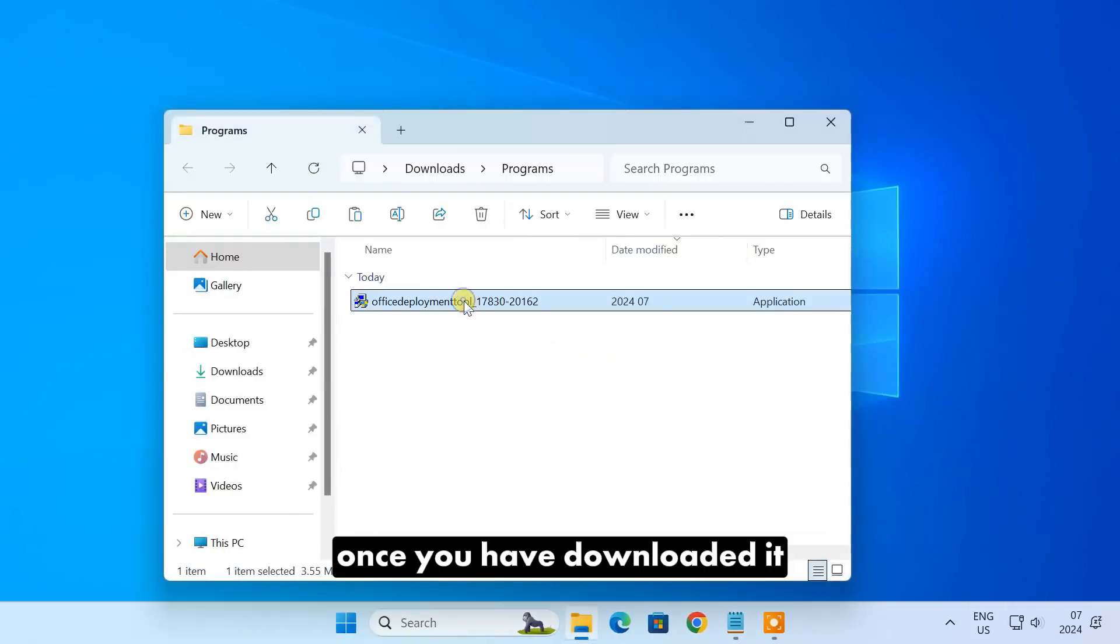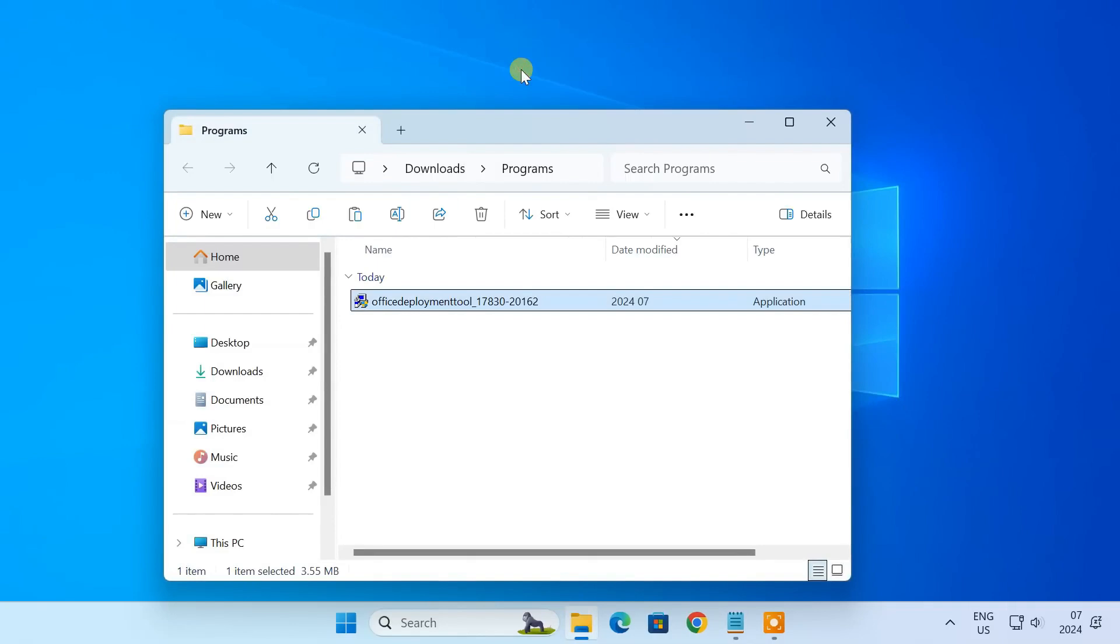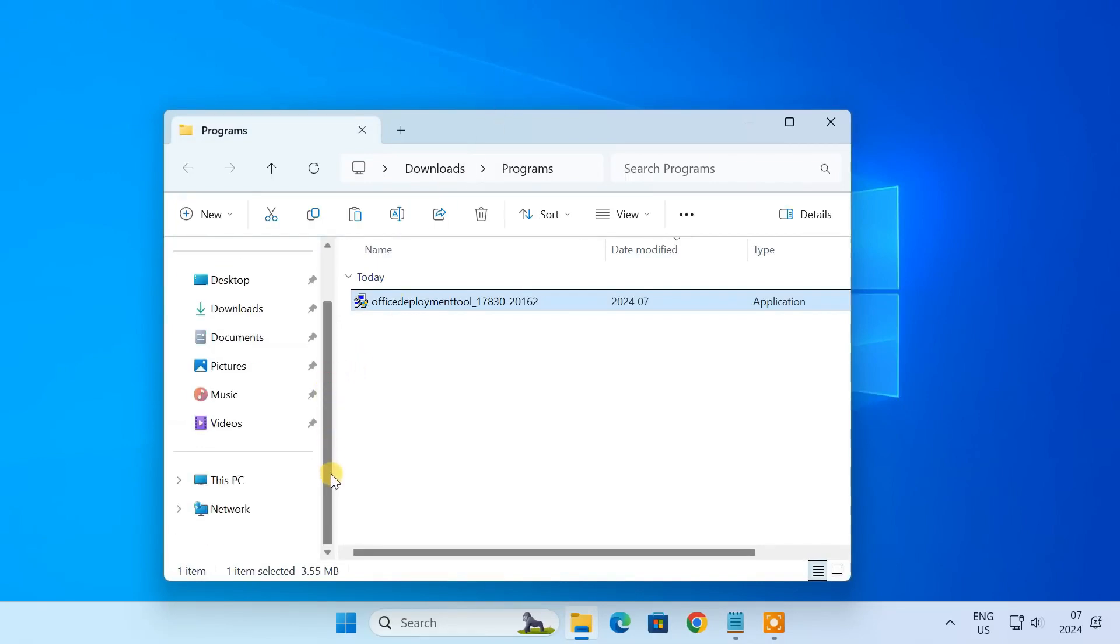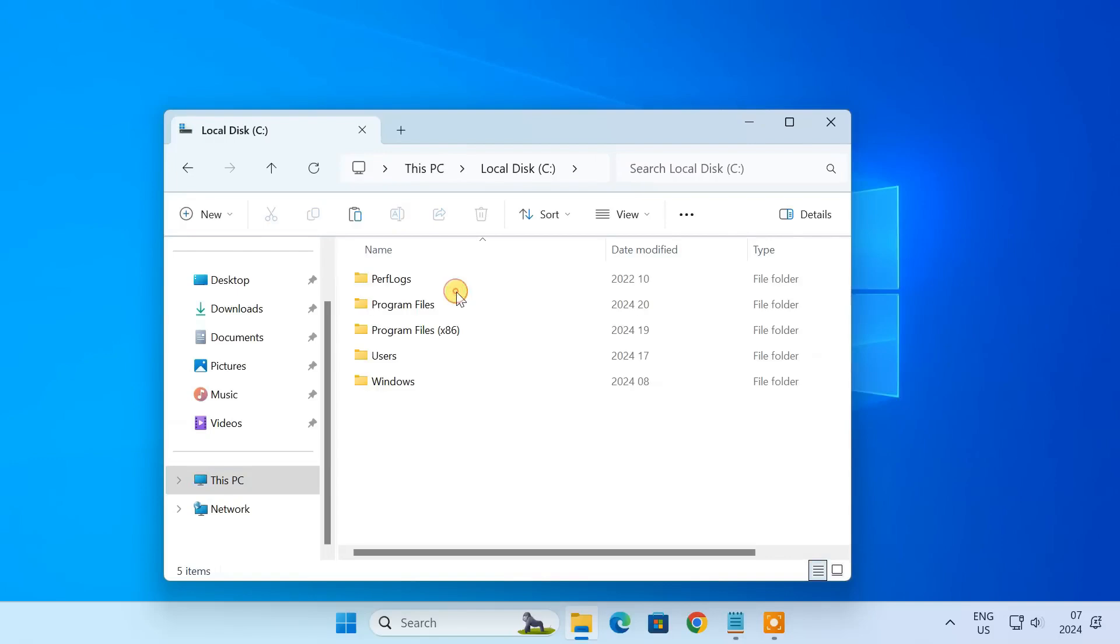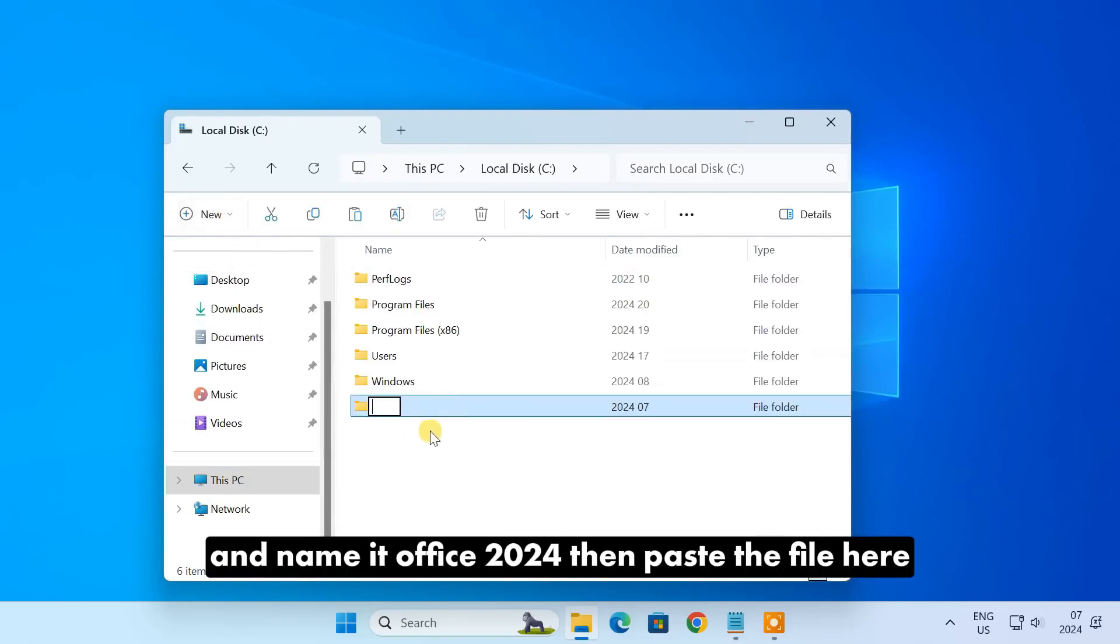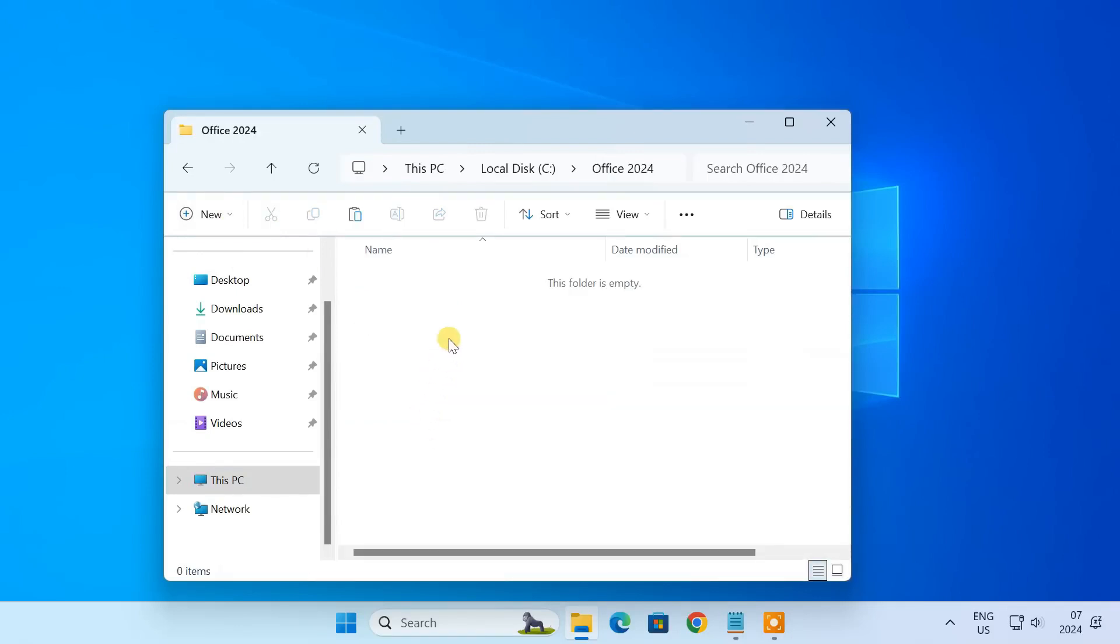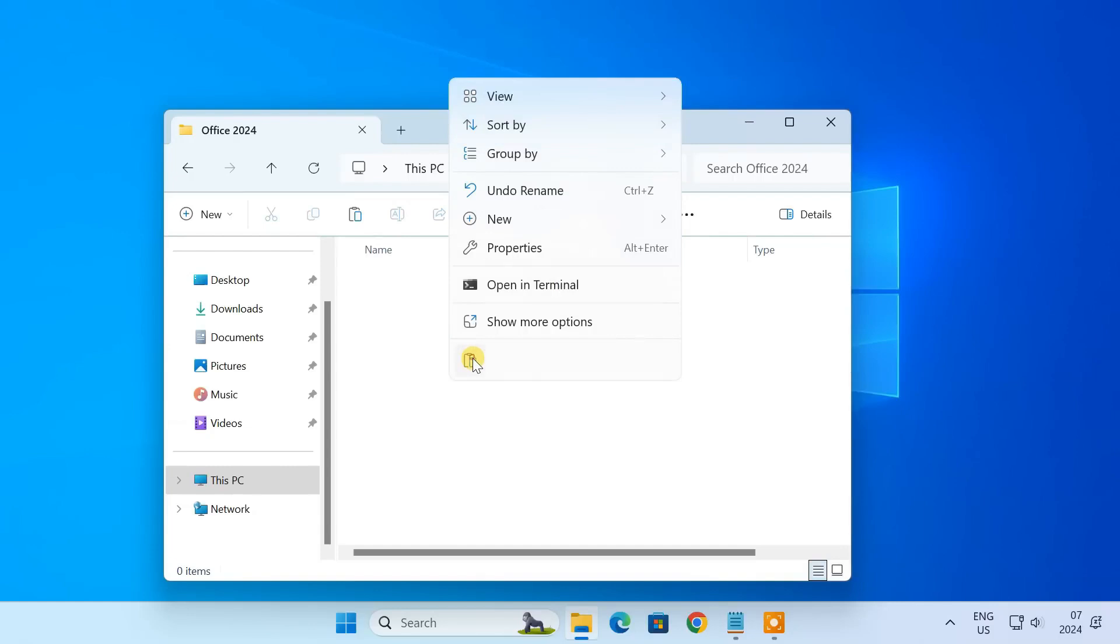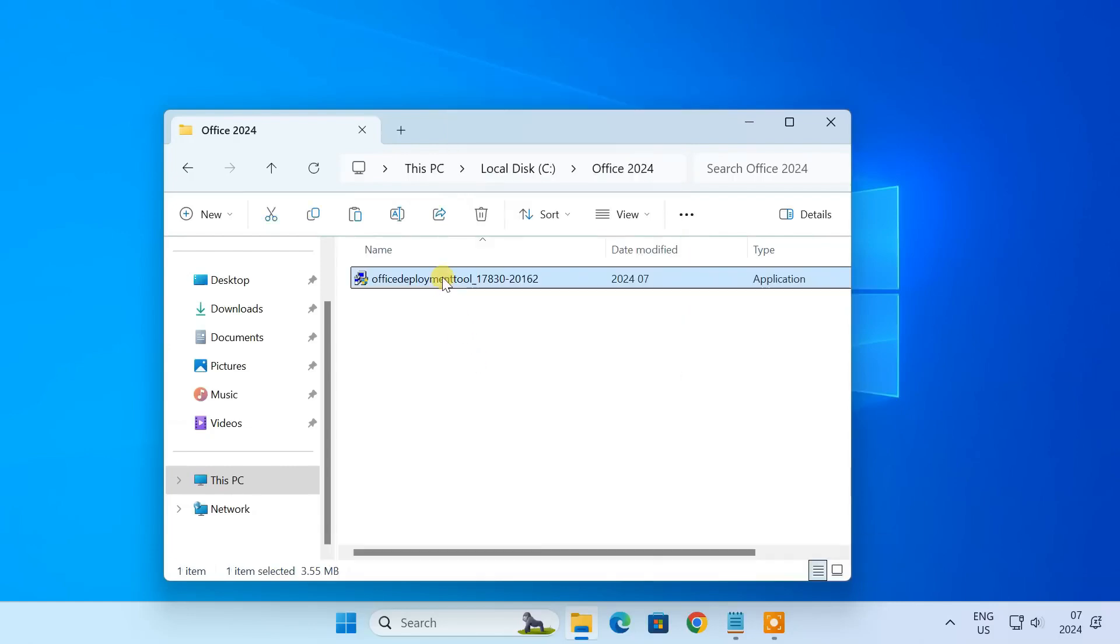Once you have downloaded it, copy the executable file, create a new folder in your C drive, and name it Office 2024. Then paste the file here and run the executable file.